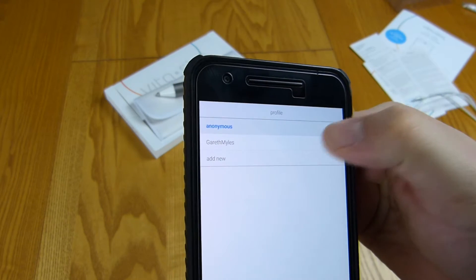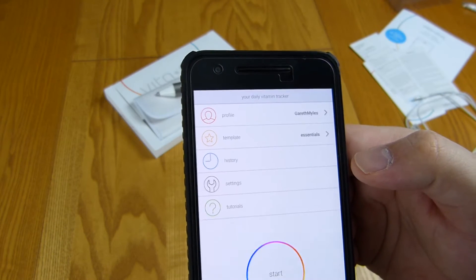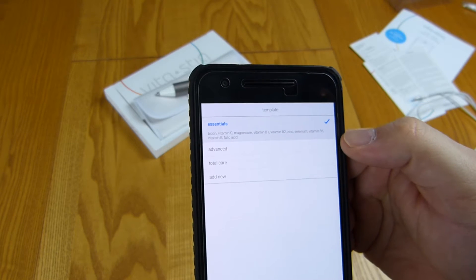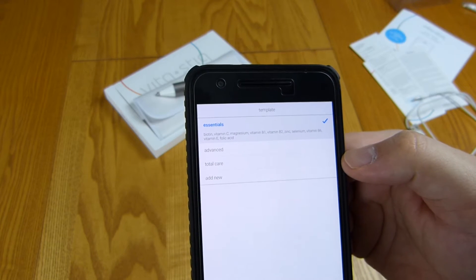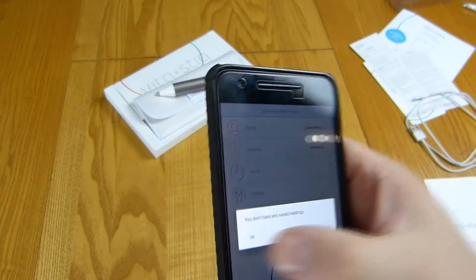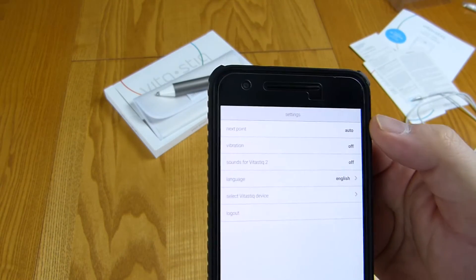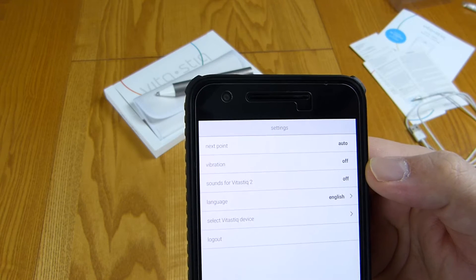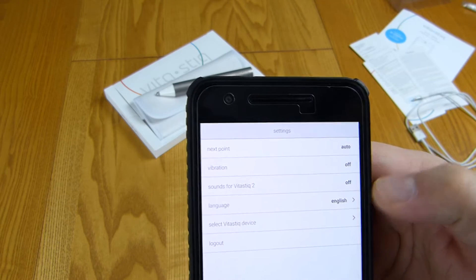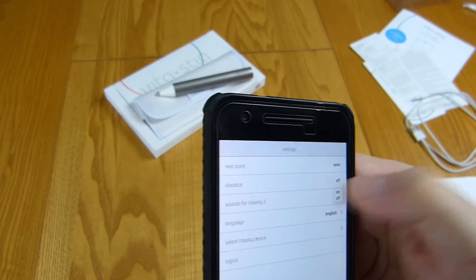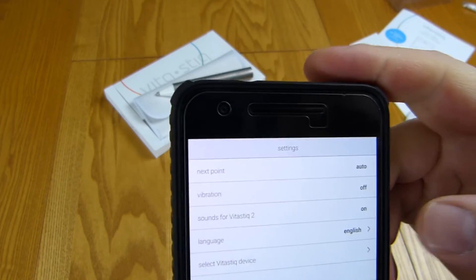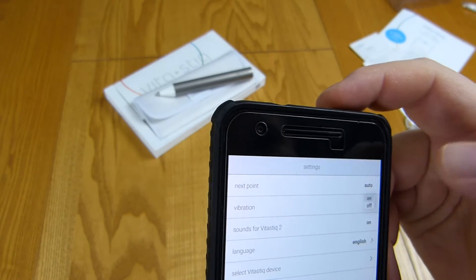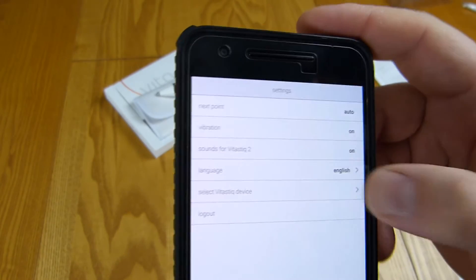We'll go for the profile, go for me, template, essentials, advanced, total care, add new. We just go with essentials, history we haven't done anything yet, settings, next point, vibration off, sounds for well we'll turn sounds on why not. It's got very tiny little buttons and we'll turn vibration on as well. Language.